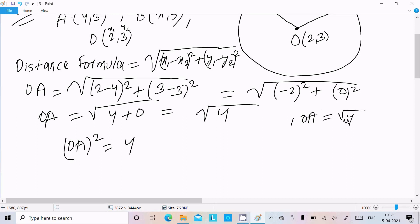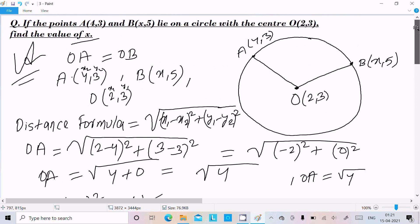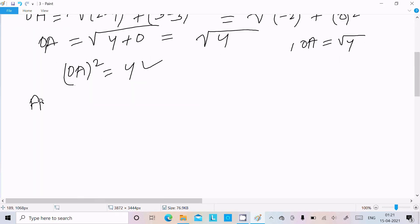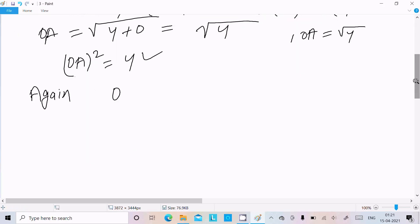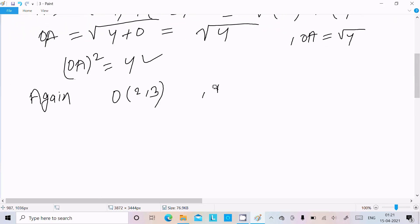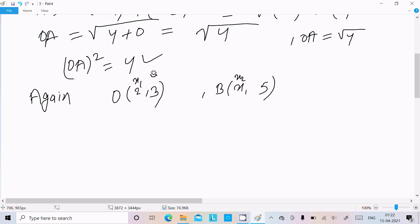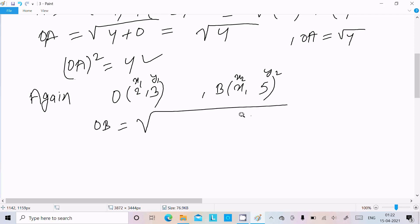So OA squared equals 4. Now calculating OB: O is (2,3) and B is (x,5). Assign x1=2, x2=x, y1=3, y2=5. Distance of OB equals root under (2 minus x) whole square plus (3 minus 5) whole square.